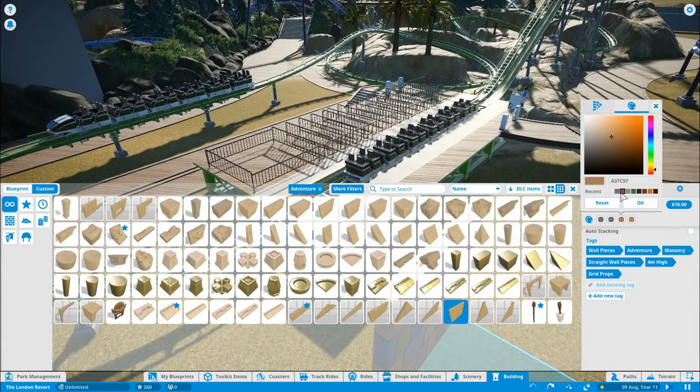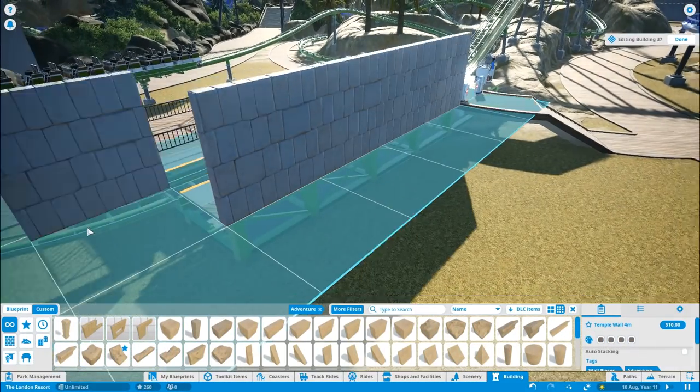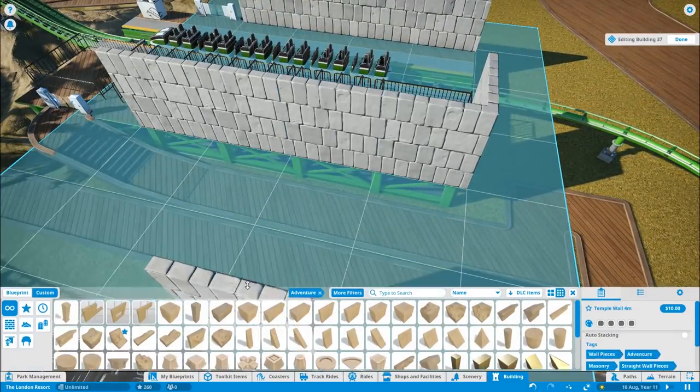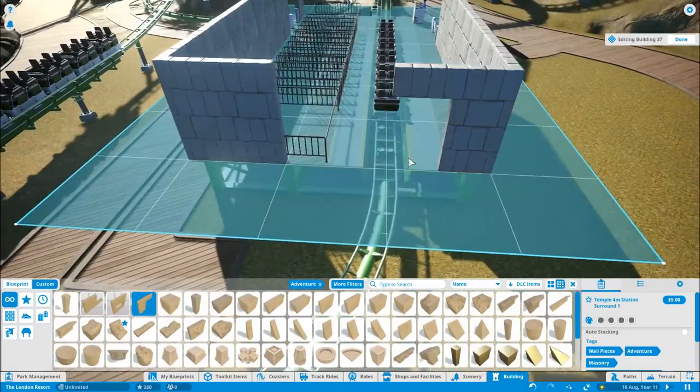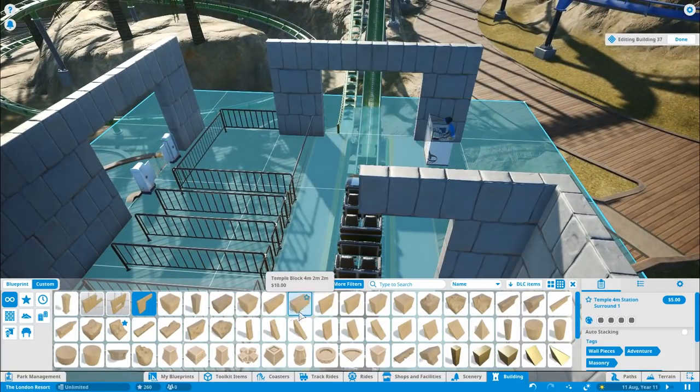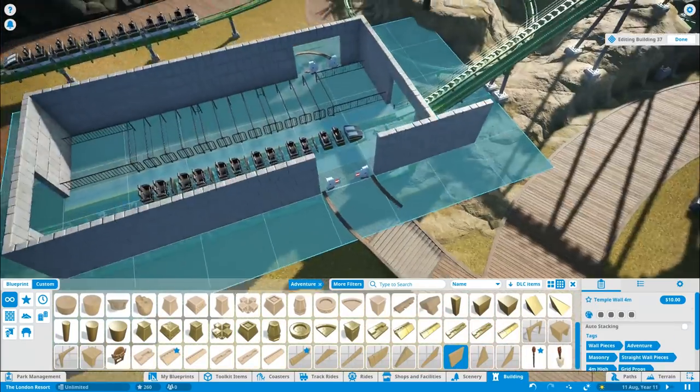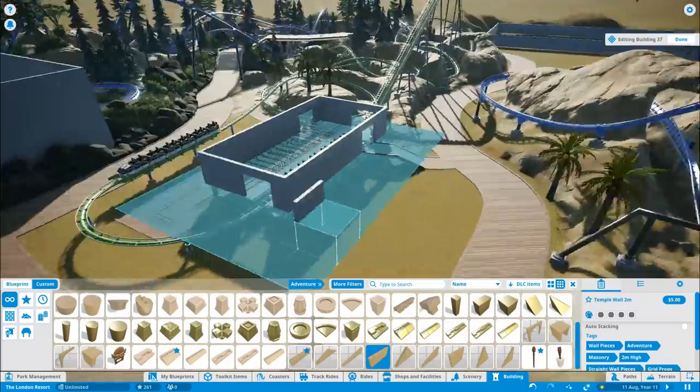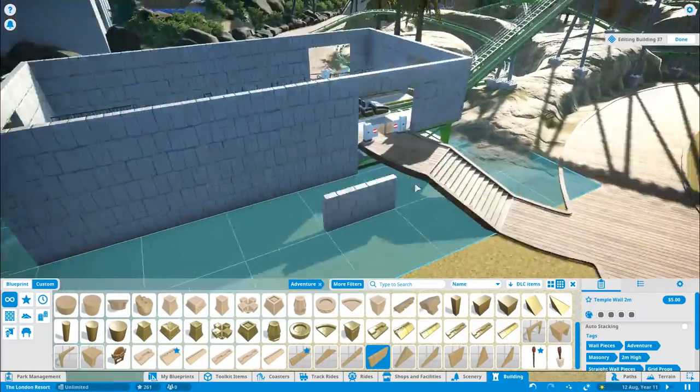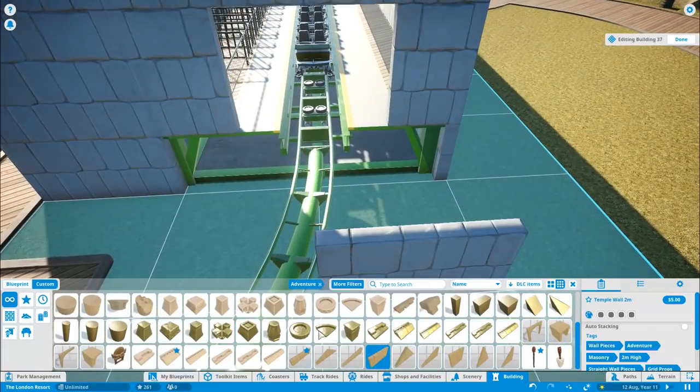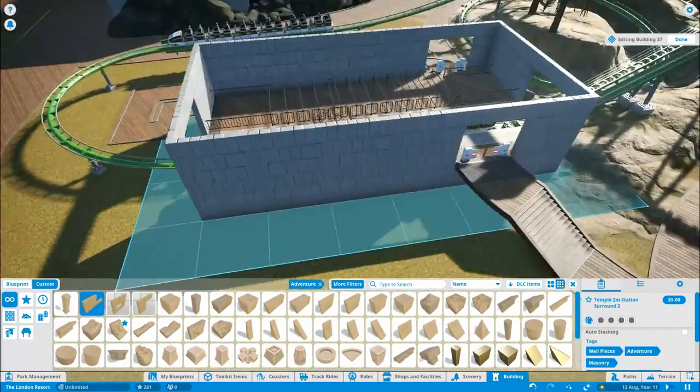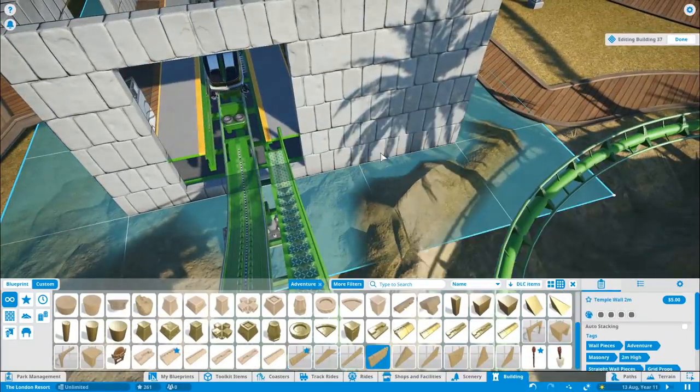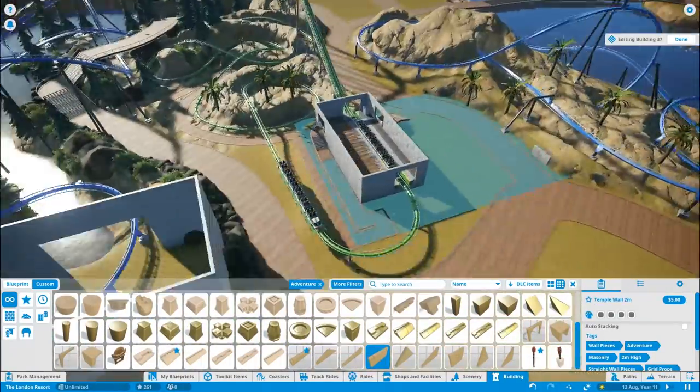Hello and welcome to episode 4 of Let's Play Planet Coaster, the London Resort, here on Theme Park Worldwide. In this episode, I'm going to be continuing on with the base camp themed area.